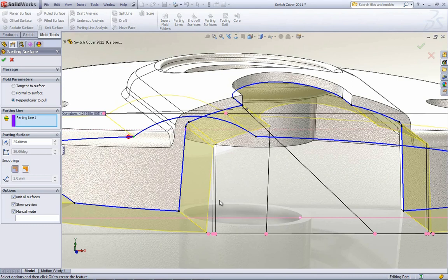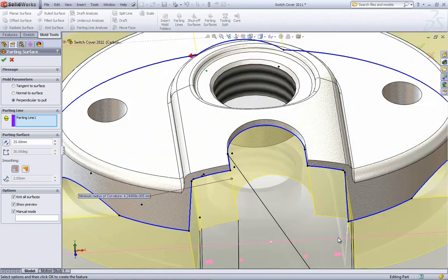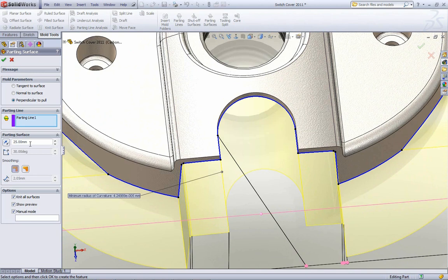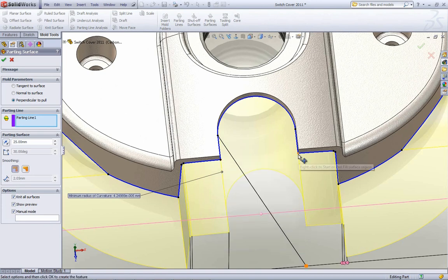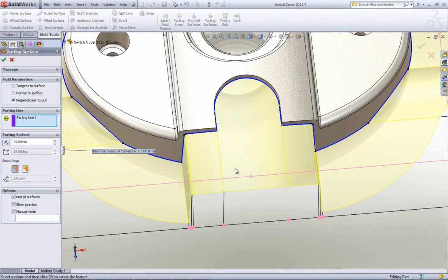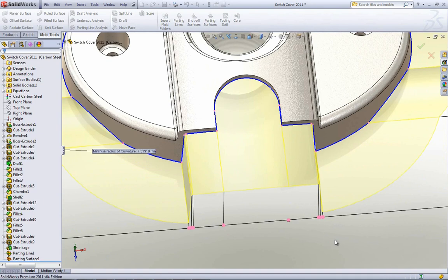The parting surface might not completely fill out — it goes 25mm outside your parting line, but it may be uneven. If you right-click on a point, you can say 'Start Fill Surface Region,' then right-click on the endpoint and say 'End it.' It fills that surface in, using your edges as a bounding box and drawing a line between those points, creating a complete surface. A couple of small but nice enhancements that make for a clean parting surface in the end.